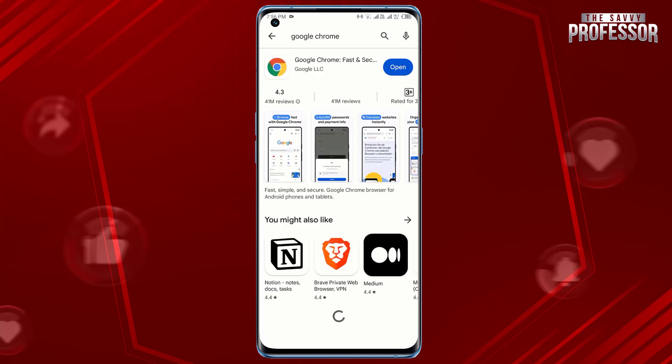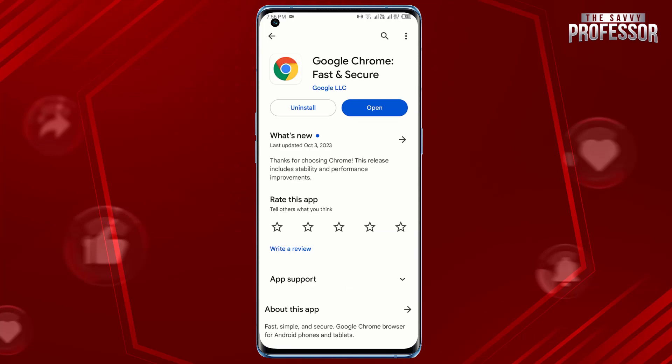In the search results, tap on the Google Chrome app icon. You will be taken to the Google Chrome app page. Here, tap the three vertical dots in the top right corner to open the menu.